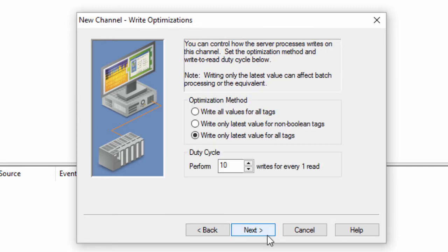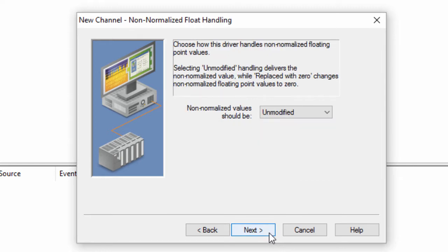Click Next to review the write optimization settings. These should be left at default when setting up your project. If you find you need to change them later, you can always go back and modify them after the channel has been configured.